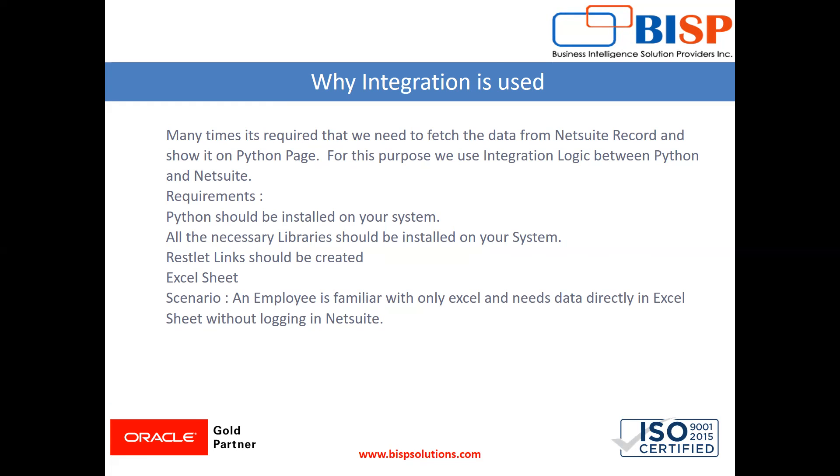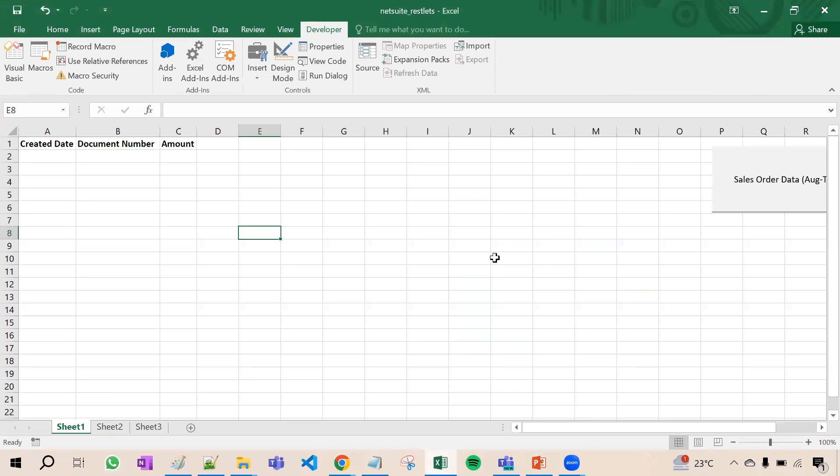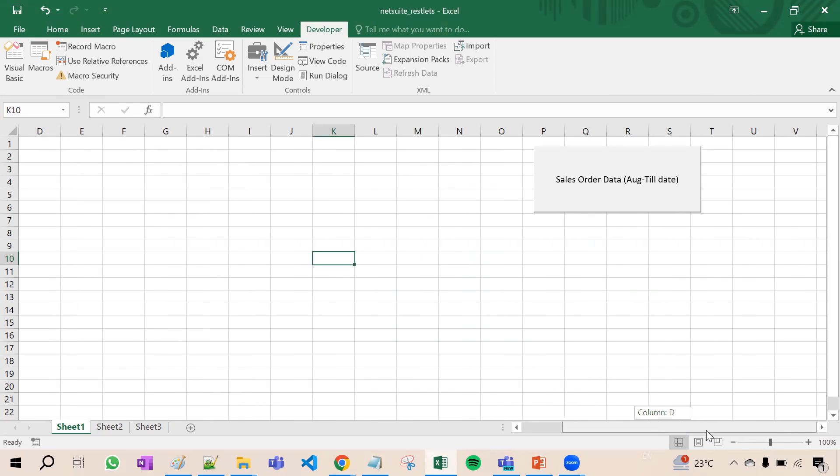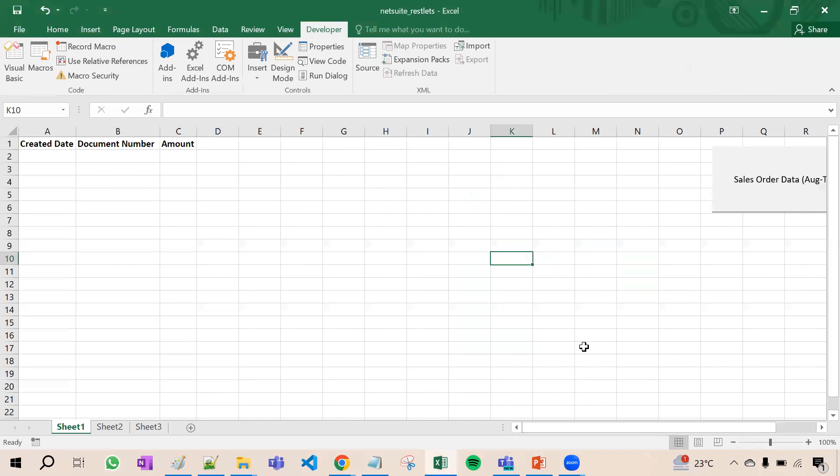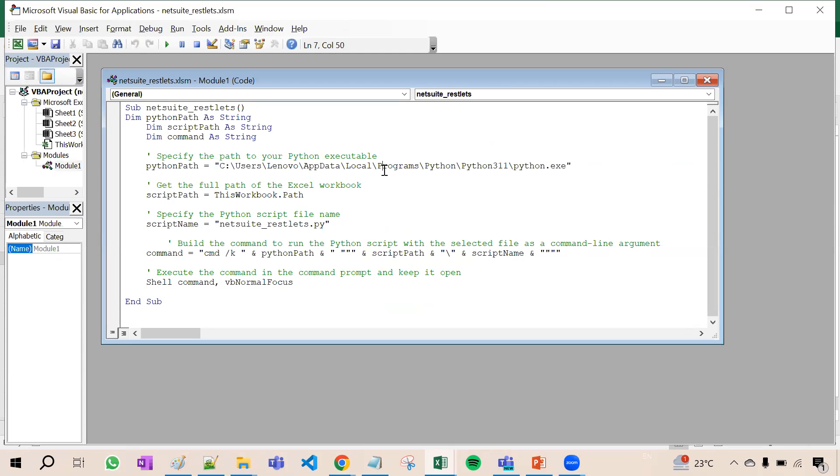Now let's see the practical example. This is a normal Excel sheet in which I have written some code in the back end. If I go to developer and to Visual Basic, here is very simple code written. I have just given the Python exe file path and here is the NetSuite RESTlet py file.